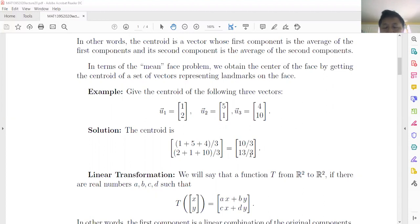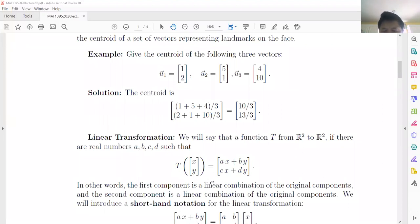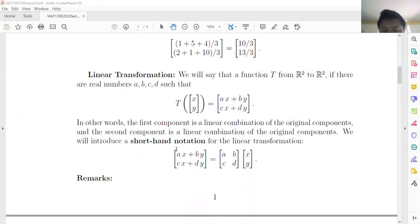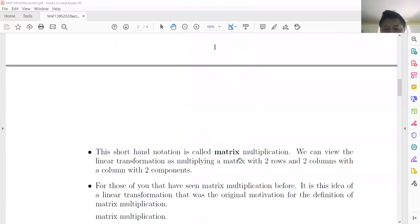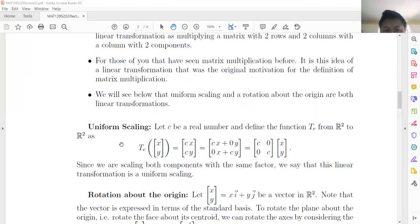The second component average is 13 over 3. Now for our main topic, linear transformation. The linear transformation we are thinking about is uniform scaling and rotation. As background, a linear transformation on a two-component vector is a linear combination, such as a times x plus b times y. Using shorthand notation, it can be written as a matrix.